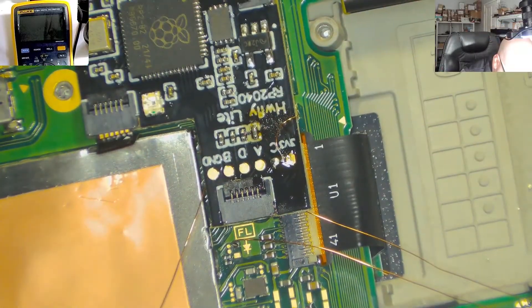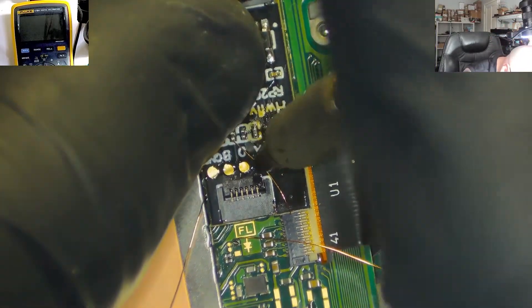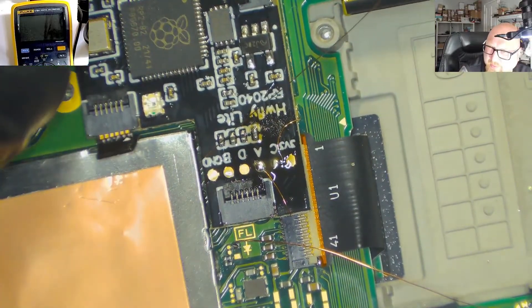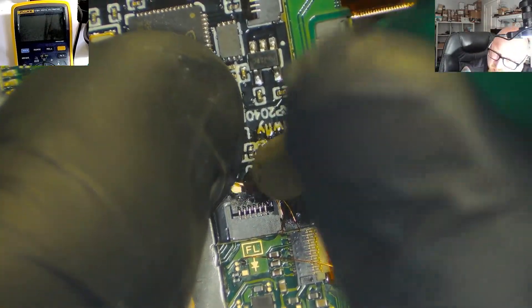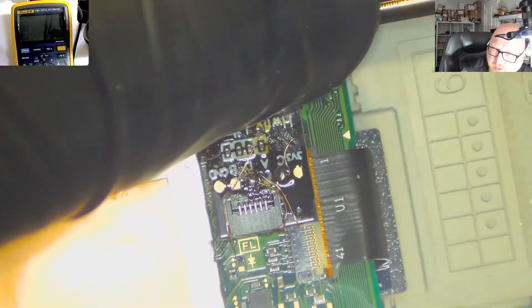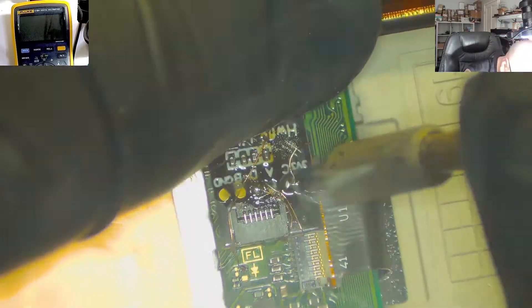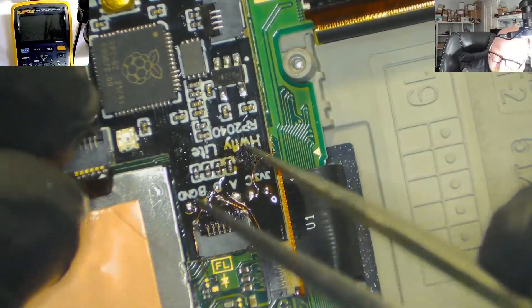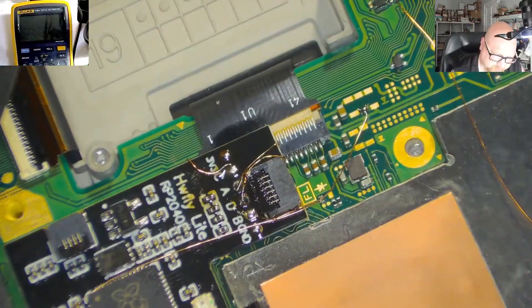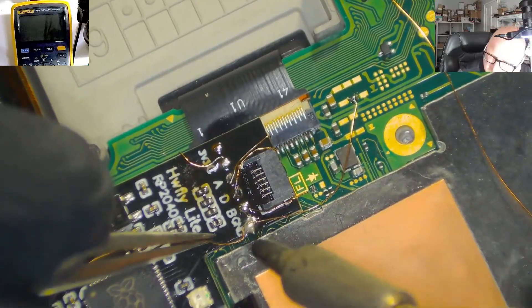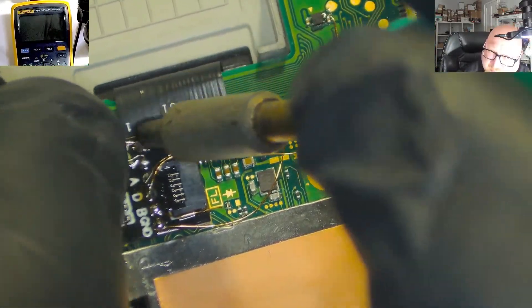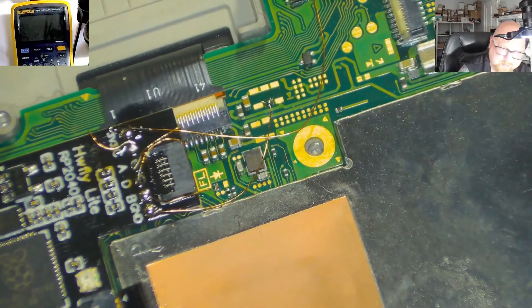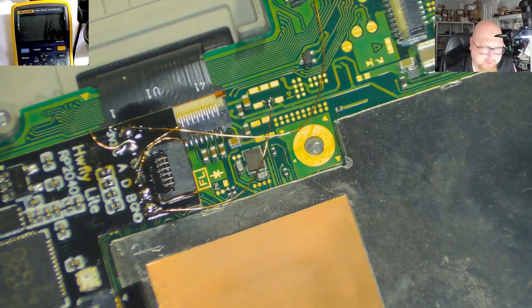So now we need point A. Point A is this one. Point D now. So now point B, ground and 3.3. So now we need to solder the ground. And the last point 3.3. Alright. So all points are soldered properly. So we just need to clean them from the flux. Measure the values.